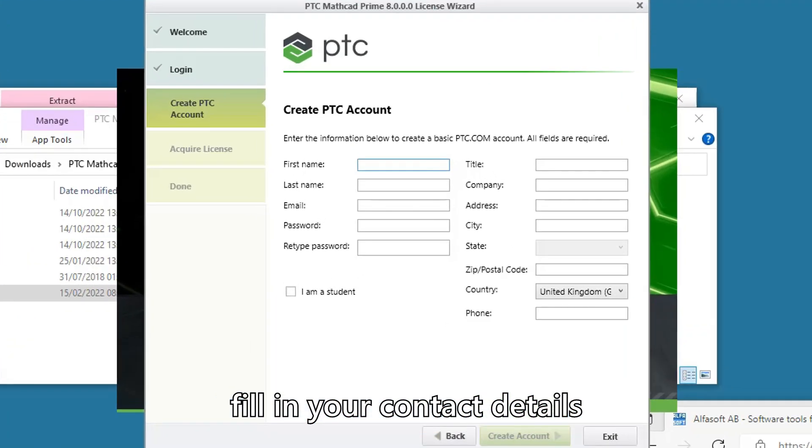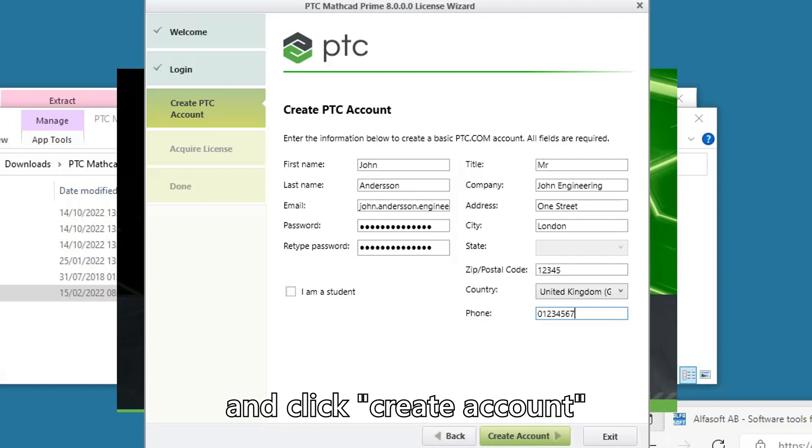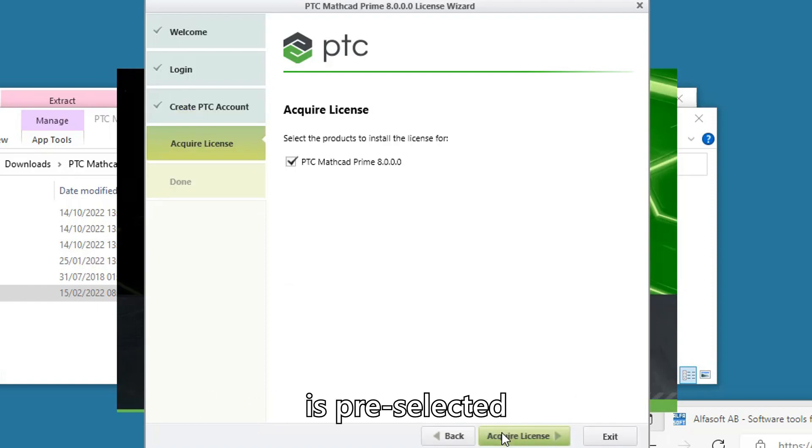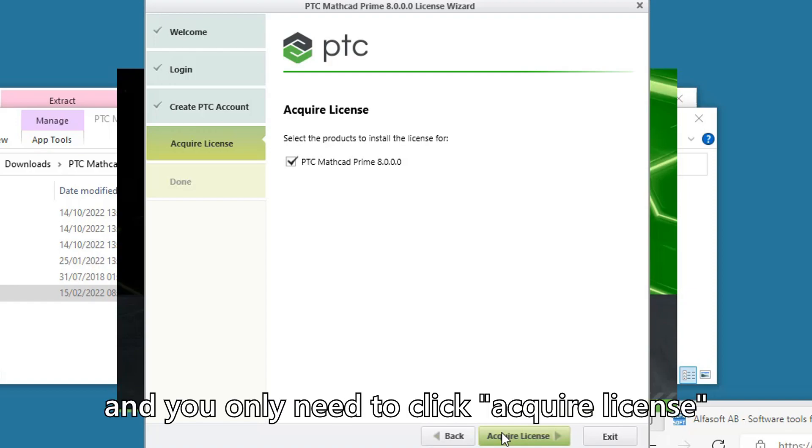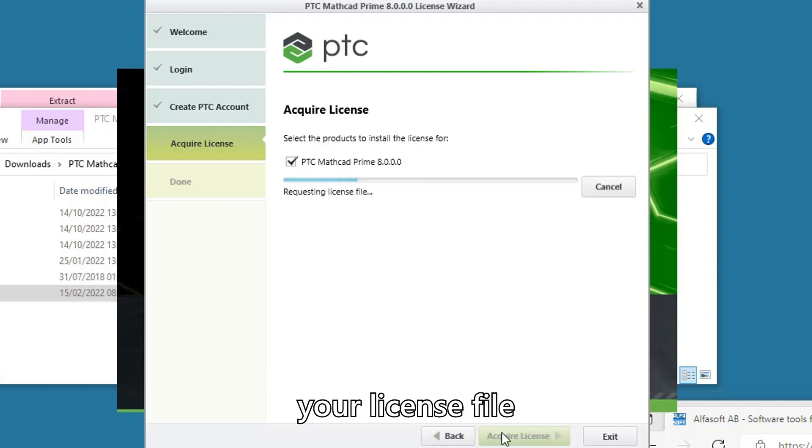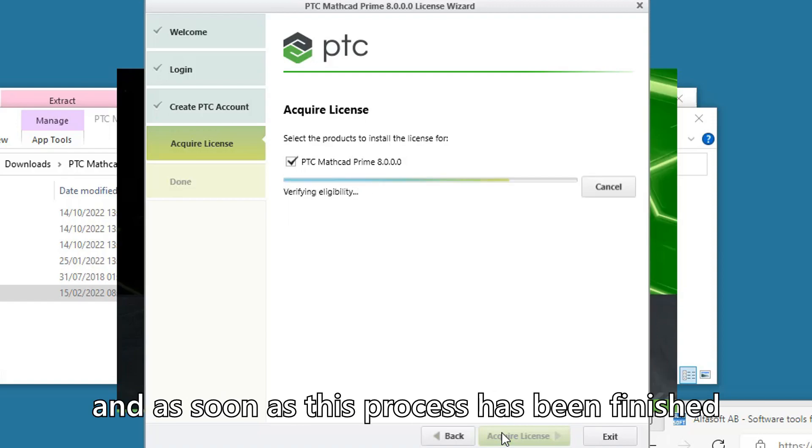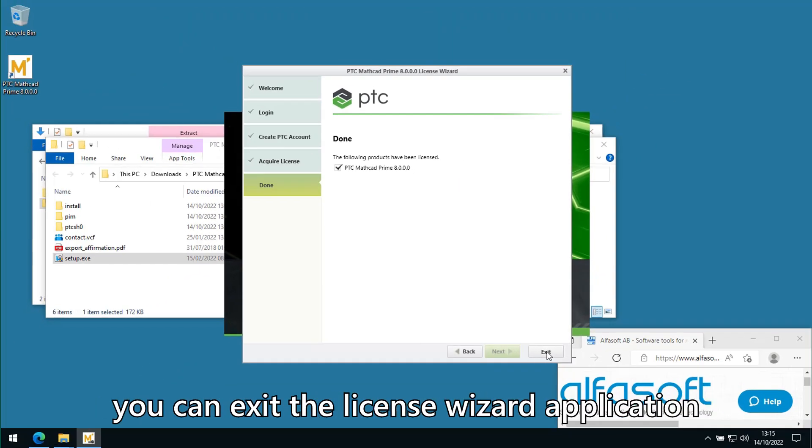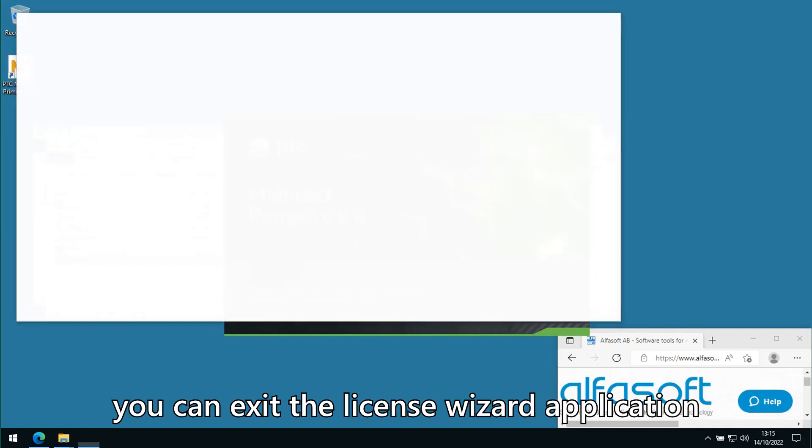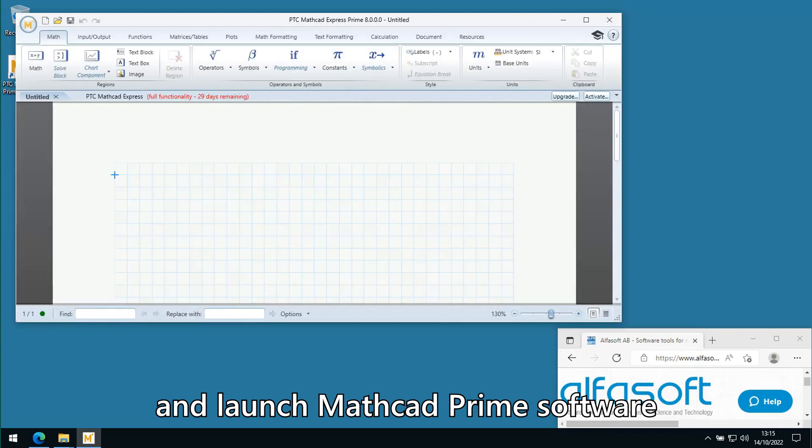Fill in your contact details and click Create Account. The option in the next window is pre-selected; you only need to click Acquire License. The system will request and apply your license file, and once finished, you can exit the License Wizard and launch Mathcad Prime software.